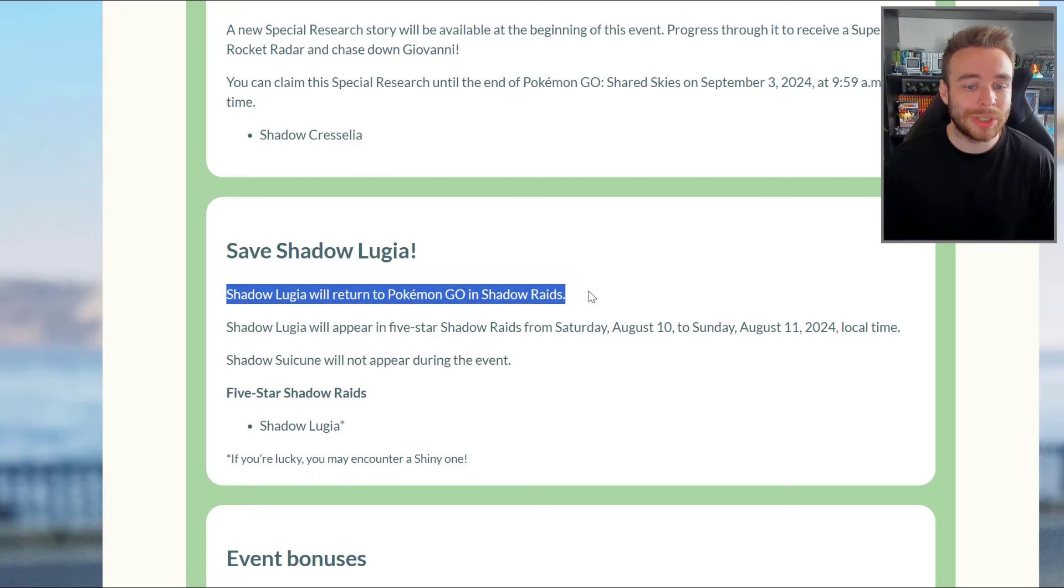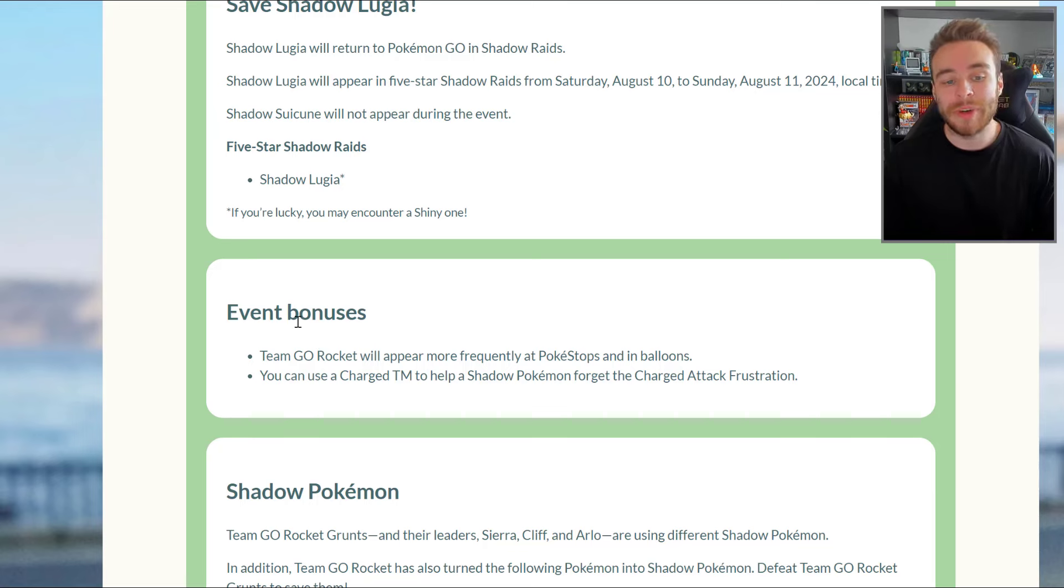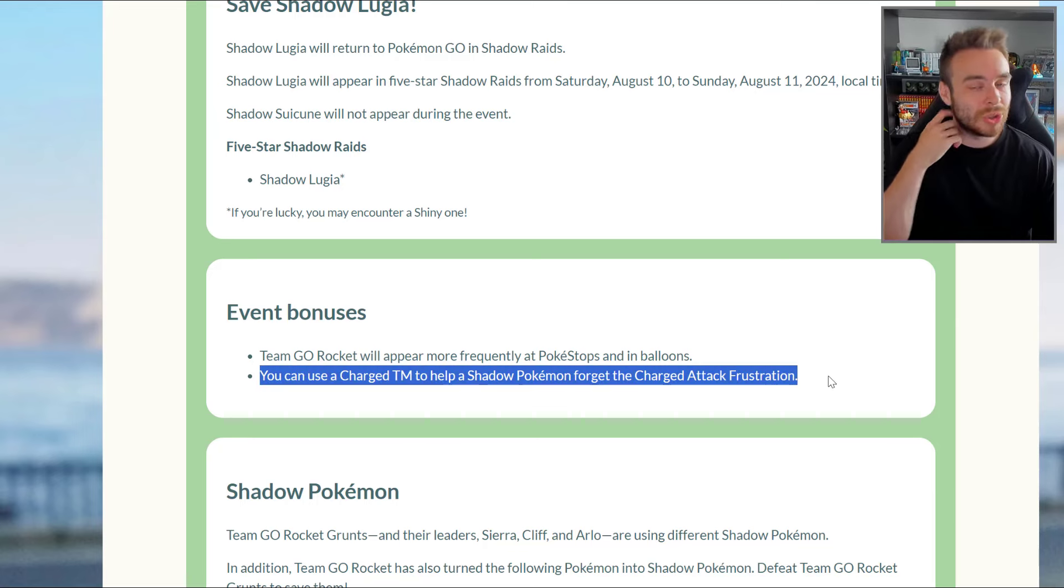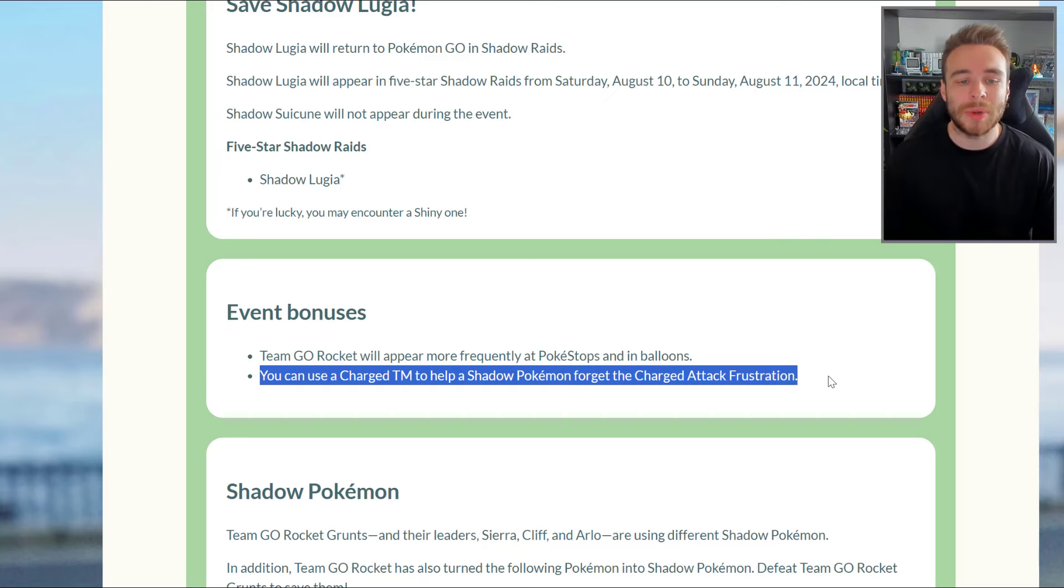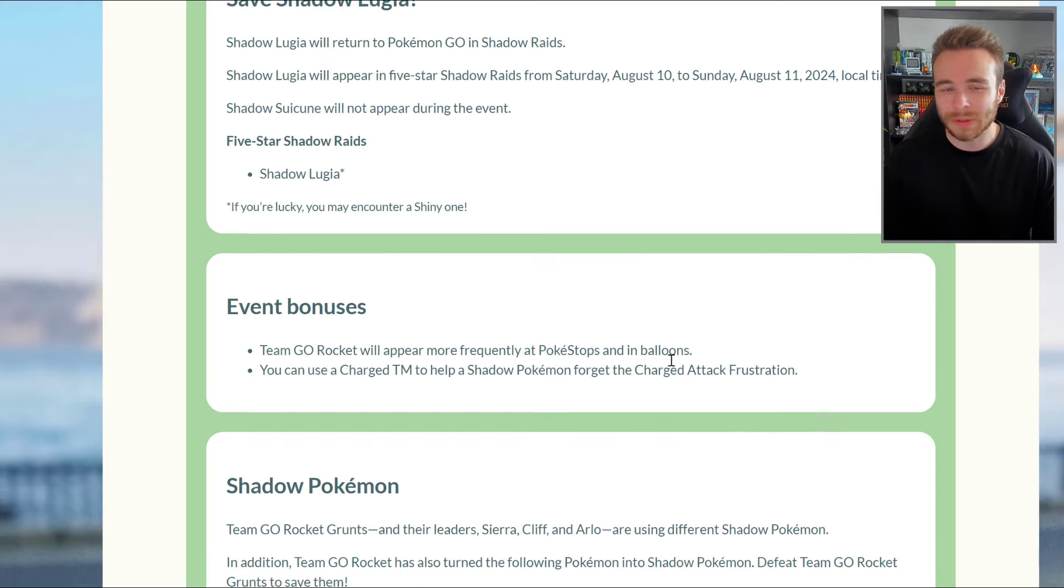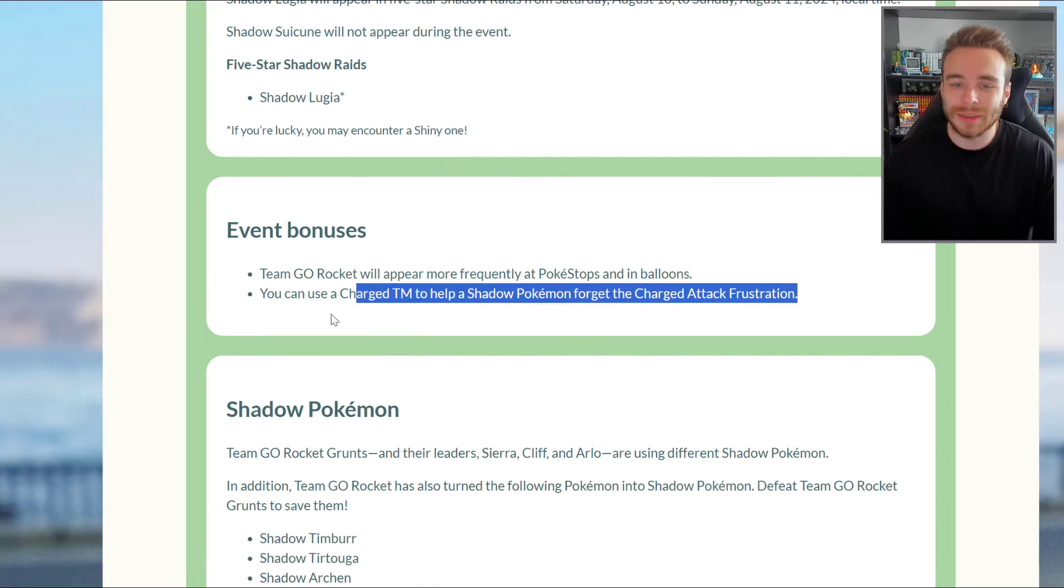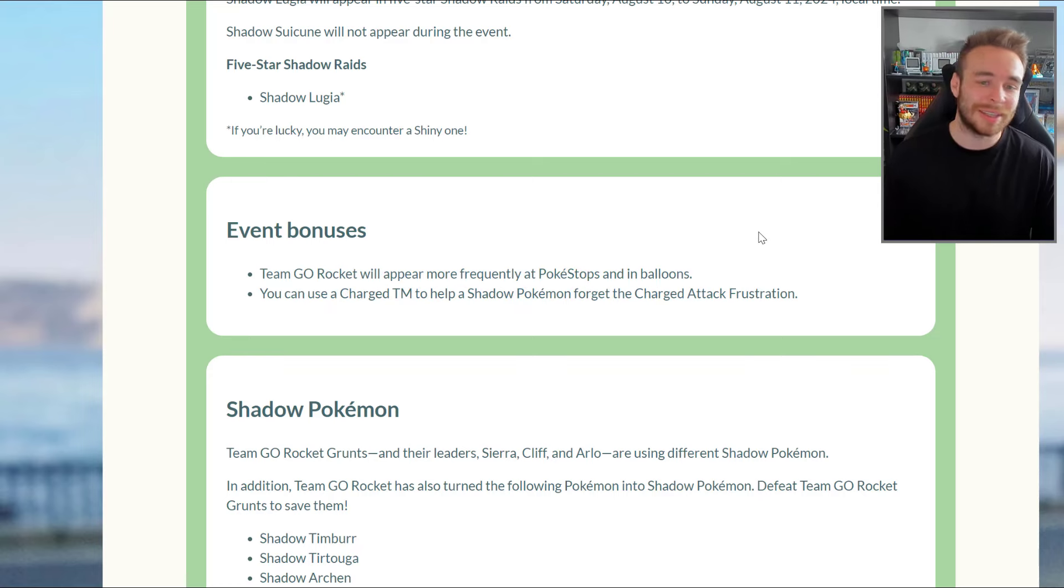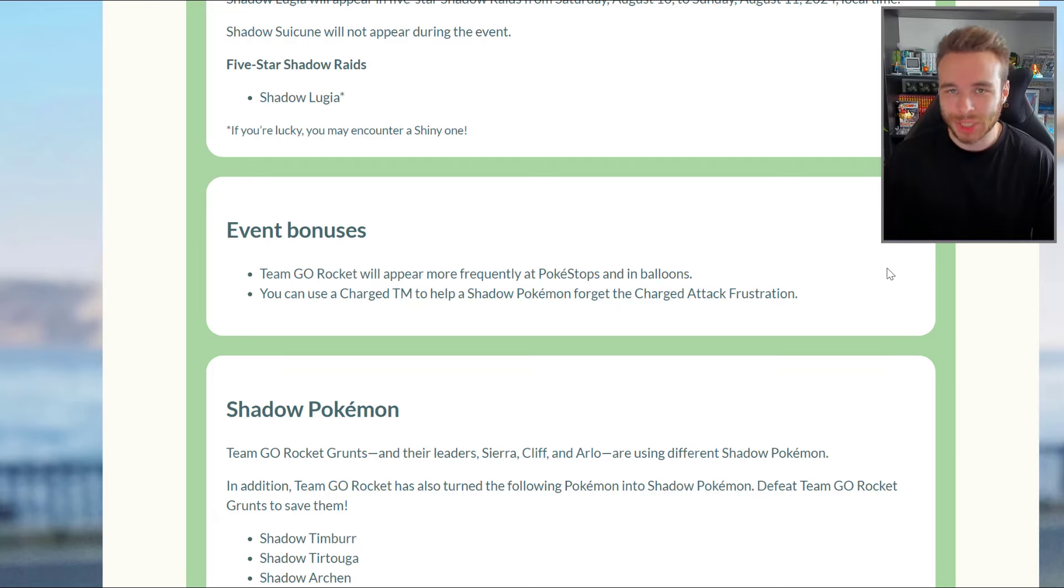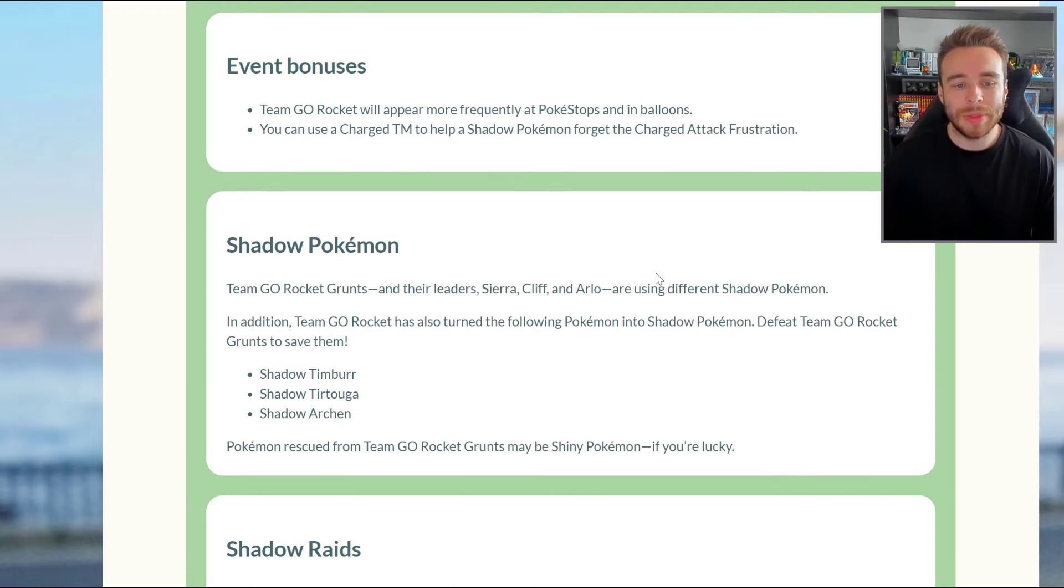Shadow Lugia will return to Pokemon Go Shadow Raids. There's going to be some event bonuses, so Team Go Rocket will appear more frequently at PokeStops and in balloons. You can also use a Charged TM to help a Shadow Pokemon forget the Charged attack Frustration. This is very useful if you do have some really good IV Shadow mons that you want to get rid of Frustration. This event is very sought after because a lot of people have loads of Shadow mons they want to fix.